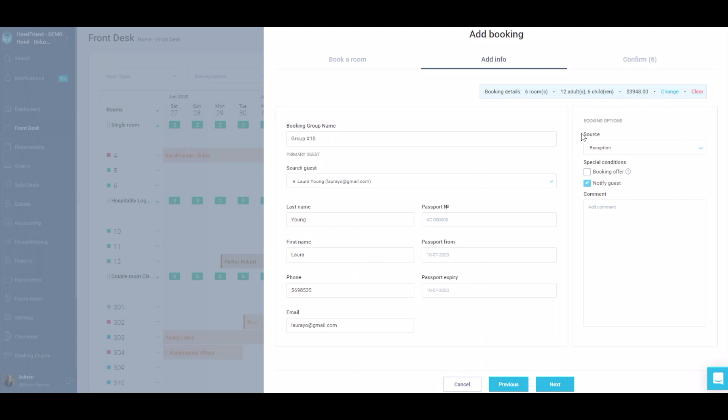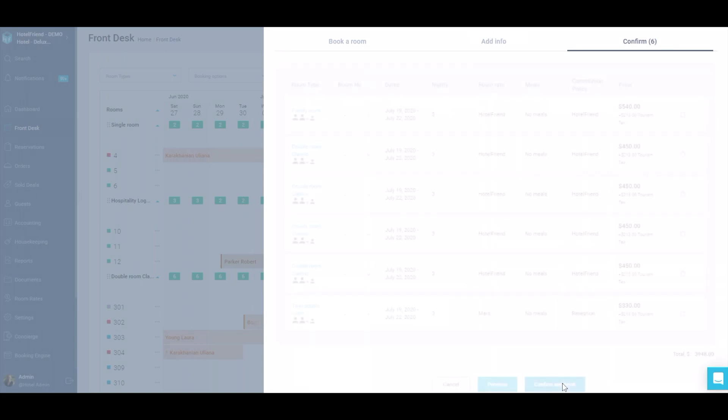Specify booking options and add a comment if necessary. Go to the next step by clicking the Next button.